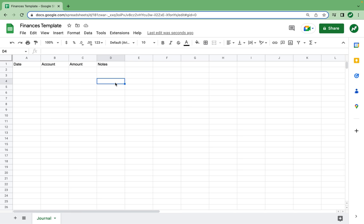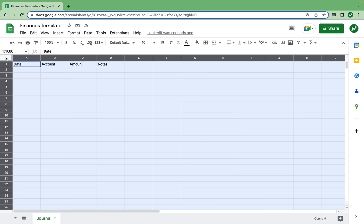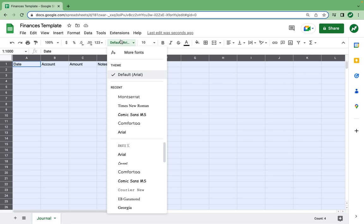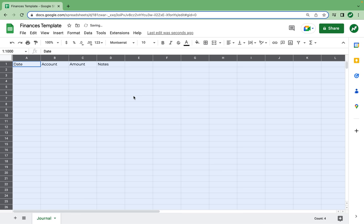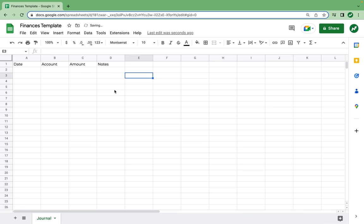As we go through this spreadsheet, we're going to want to format it in a certain way to make it look good. I'm going to click on the select all section here, and I'm going to select Montserrat as the font. I just like it as the font for a spreadsheet like this.